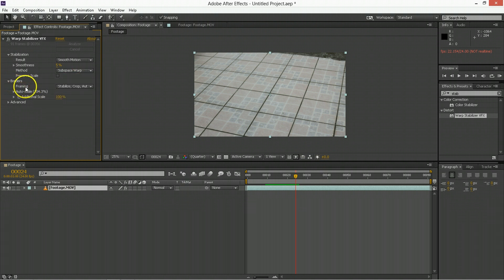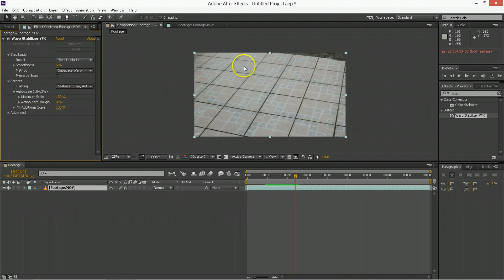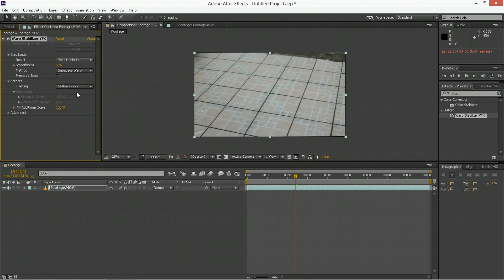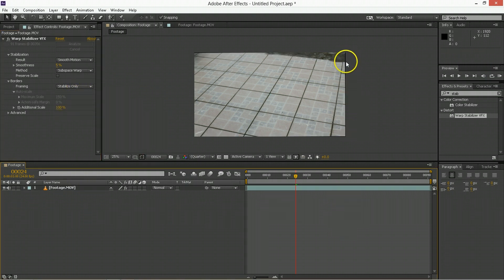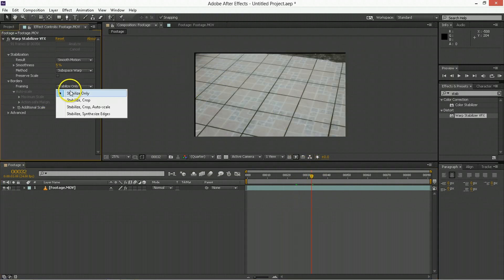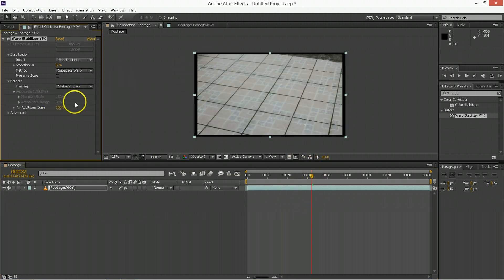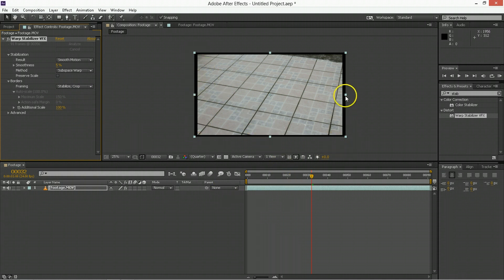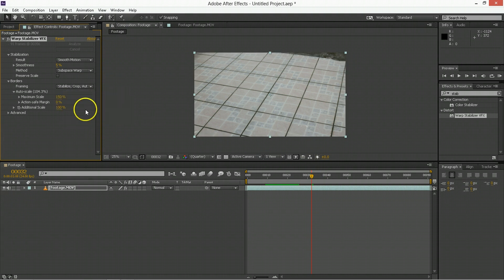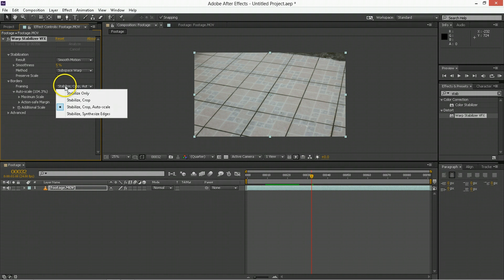Borders here, basically because it has to expand this a little bit, what it's going to be doing is, if we move to Stabilize Only, you can see there's going to be a little bit of black bar because it is having to move the comp around. So if you do Stabilize and Crop, then it is cropping it down to be the aspect ratio, and then Stabilize Crop and Autoscale is going to fit it to there.